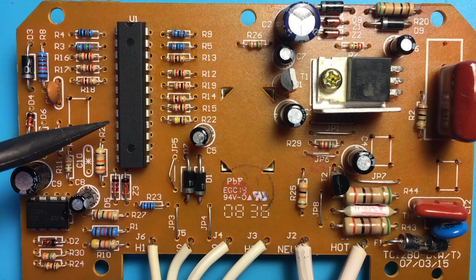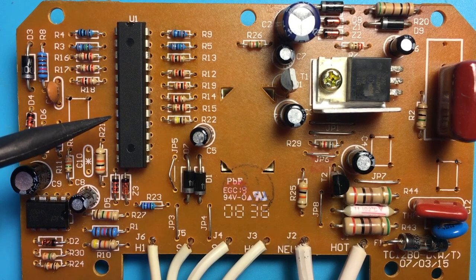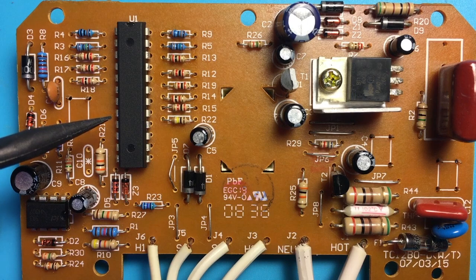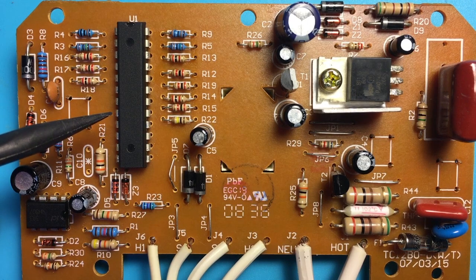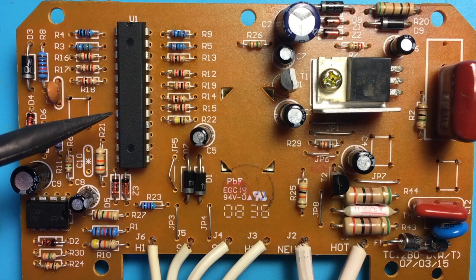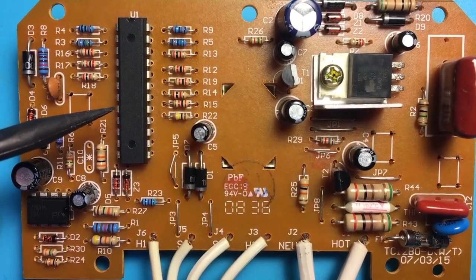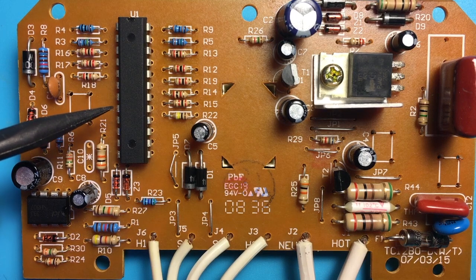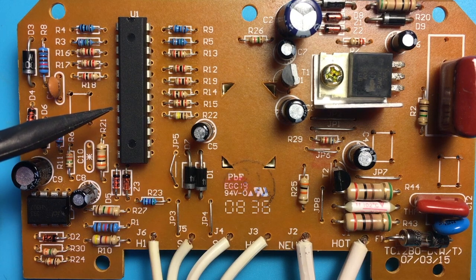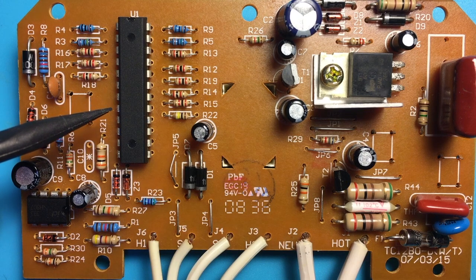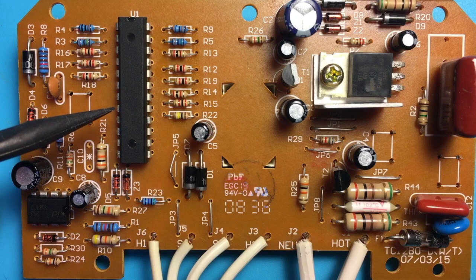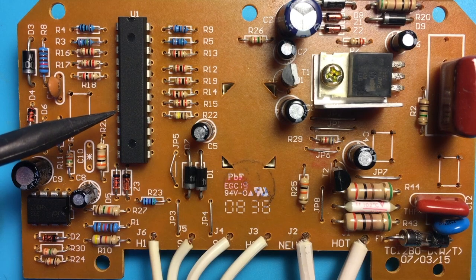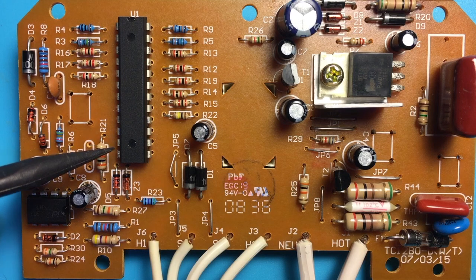And all these switches do is ground that pin. So when the processor wakes up, it probably goes into a halt state almost immediately after doing some initial checks. And then it waits for a falling edge on pin nine and that wakes it up with an interrupt. And then it knows it's time to run its program and turn the decimal point on the LED on and do its safety checks and all that sort of thing.